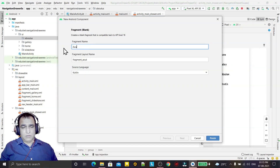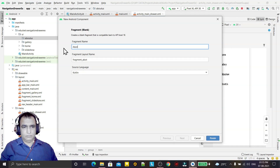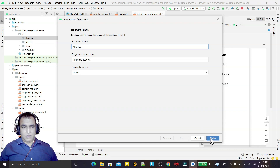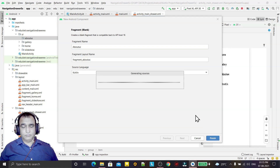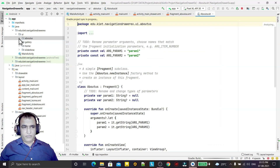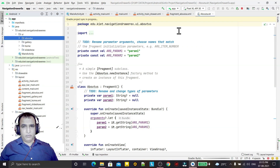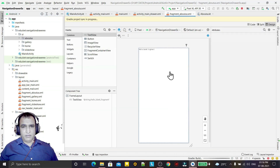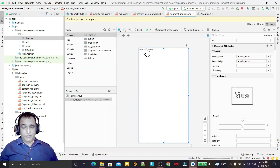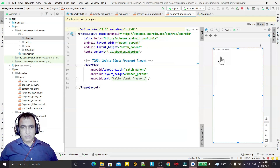Under this package I want to create my fragment. I select Blank Fragment, give it the name 'AboutUs', and click Finish. The fragment has been created. Now I go to its layout file to design it.